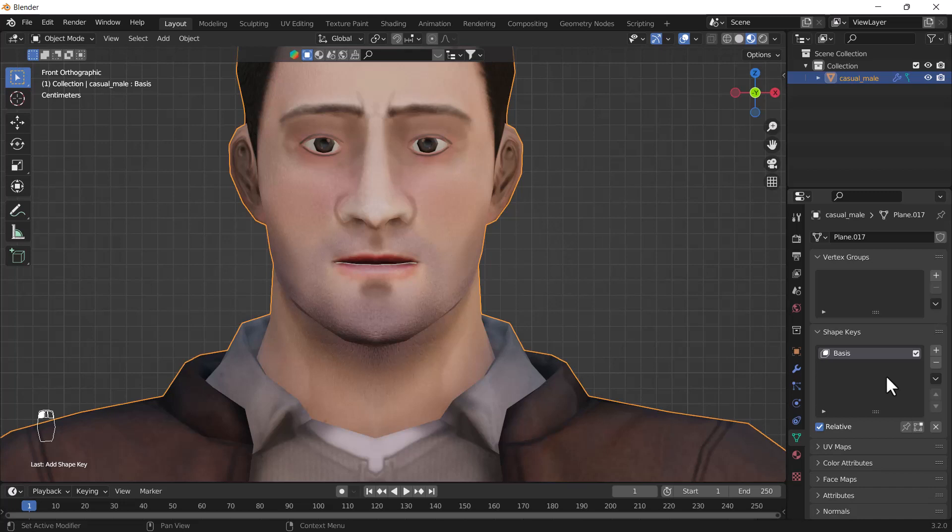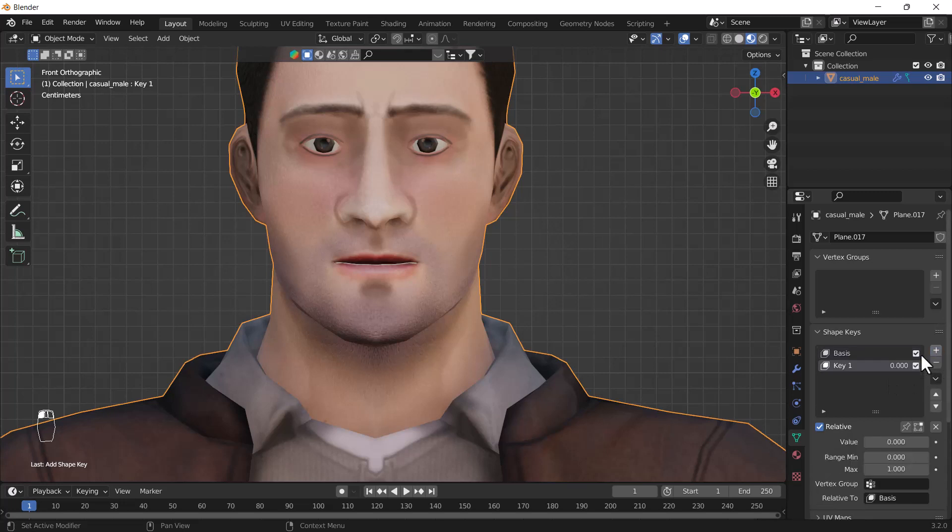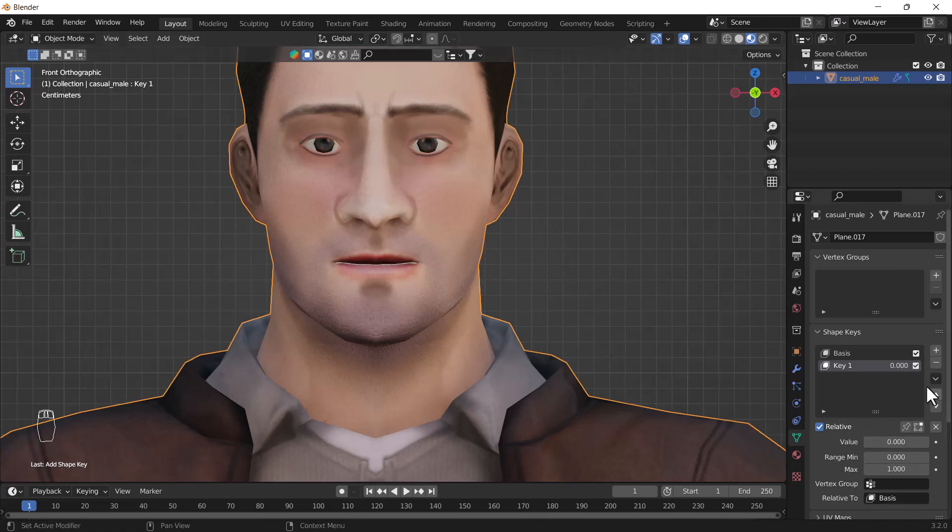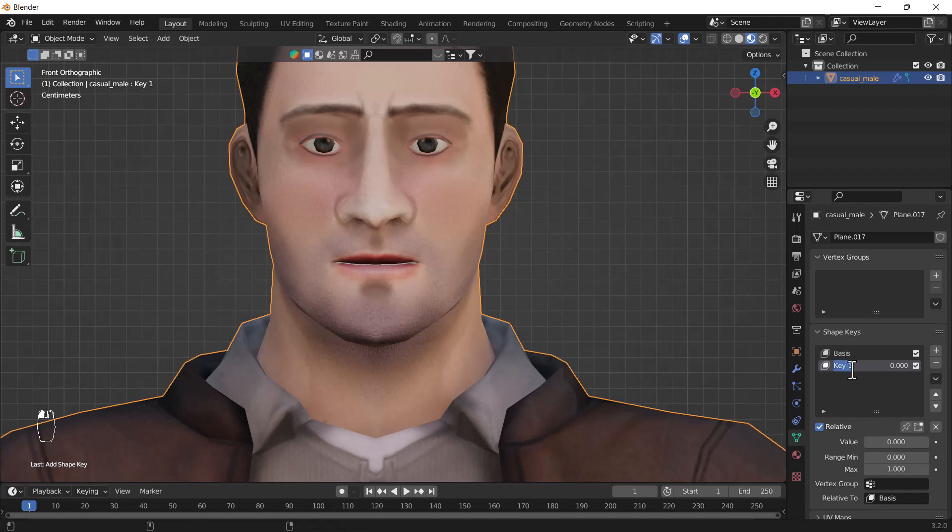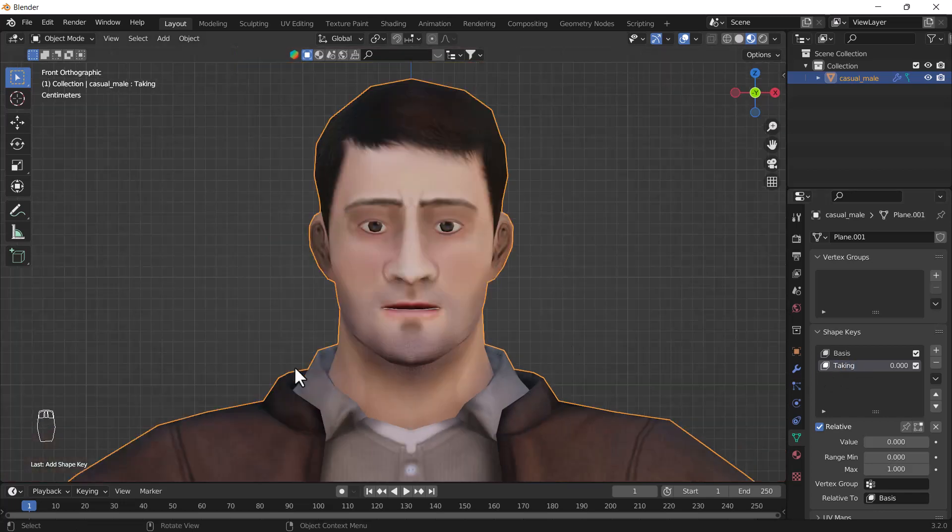Now you have to create another layer and now you can see we have more options under this key one section. Now we can create any kind of shape key effect. First of all we'll change the name of this layer. I will just double click and I'll set the name as talking something like that and I'll click enter.